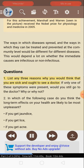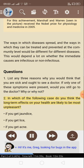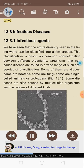Questions: 1. List any three reasons why you would think that you were sick and ought to see a doctor. If only one of these symptoms were present, would you still go to the doctor? Why or why not? 2. In which of the following cases do you think the long-term effects on your health are likely to be most unpleasant — if you get jaundice, if you get lice, if you get acne? Why?